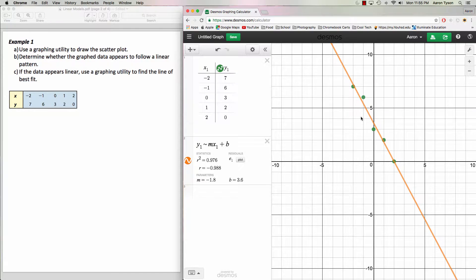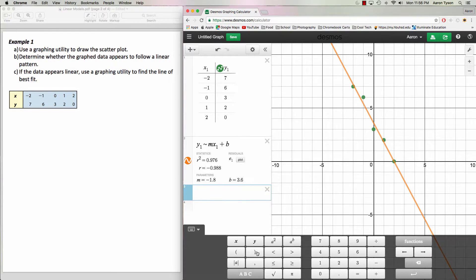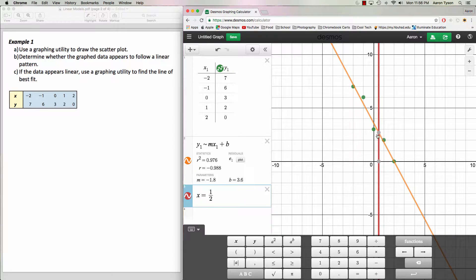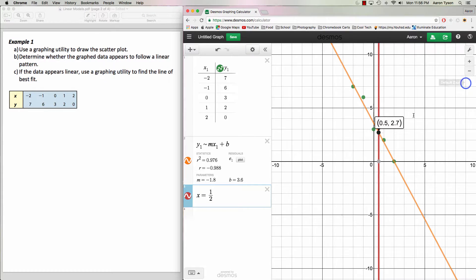Let's estimate the y value when x equals one half. We can do this in Desmos by graphing a vertical line at x = 1/2. The point where that line intersects our line of best fit gives us the y value. So when x is one half, the y value is going to be 2.7. We can use this as a prediction — that's what a line of best fit is used for: to make predictions.